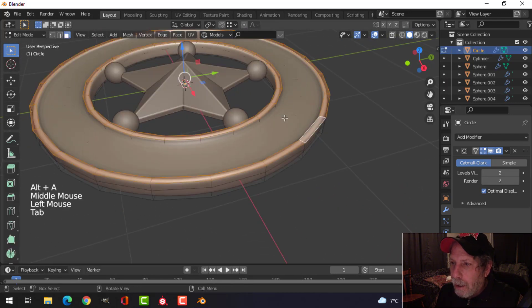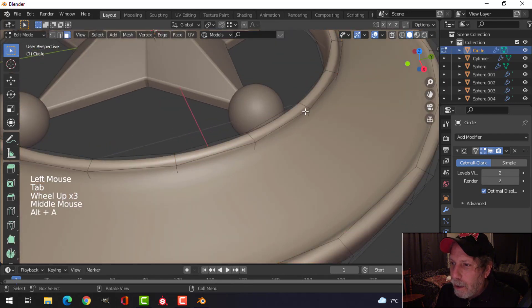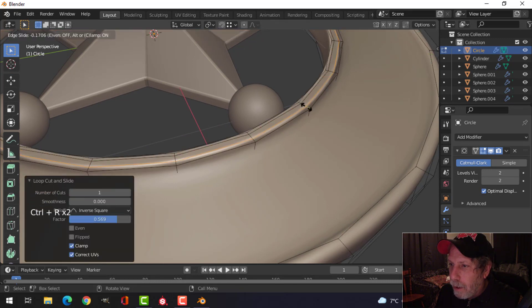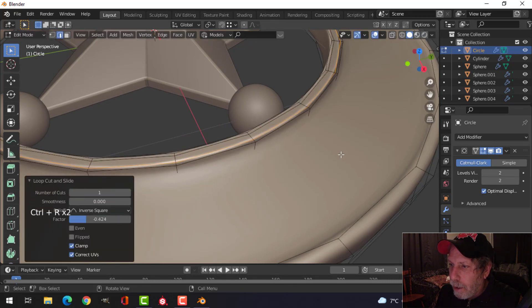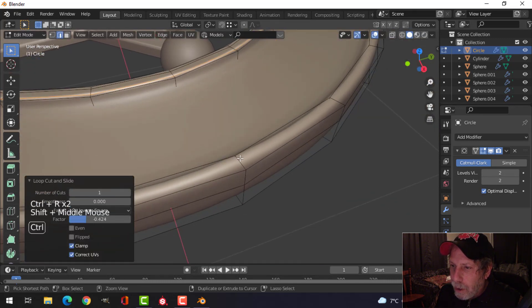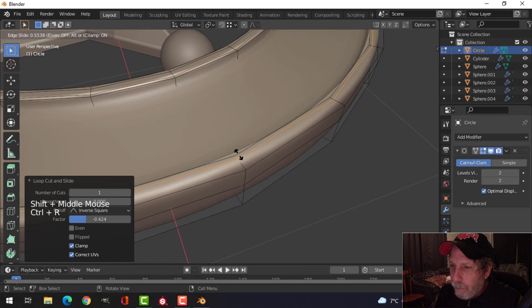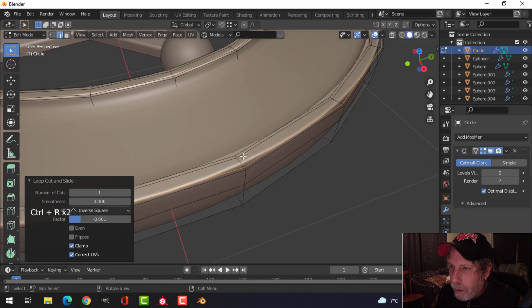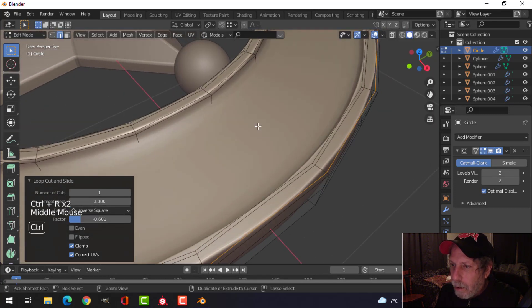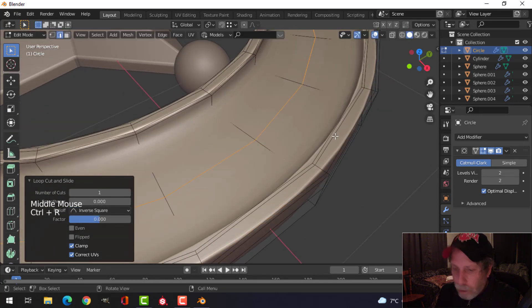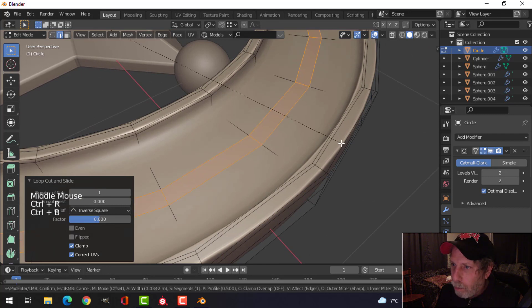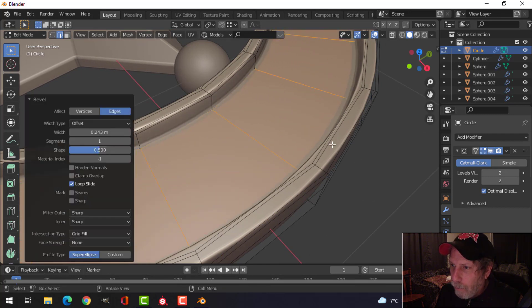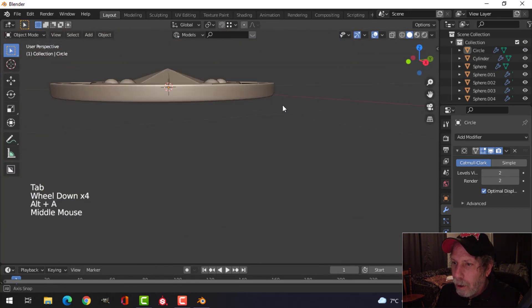And I'm going to come in here and control R, put an edge loop here and here. I'm not bringing it right to the edge necessarily, but just kind of close just to sharpen that up. And I think I'll put one more edge loop there and control B and just pull it out towards the edges to make it a little bit sharper.